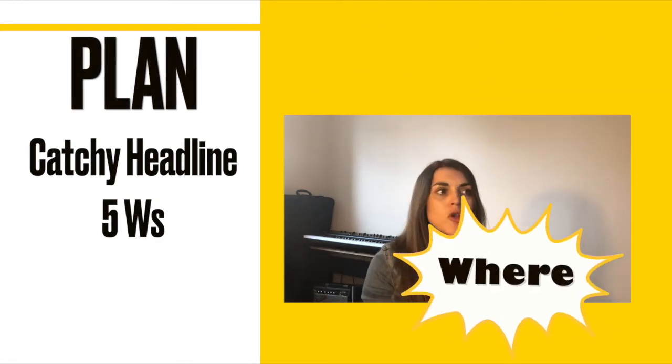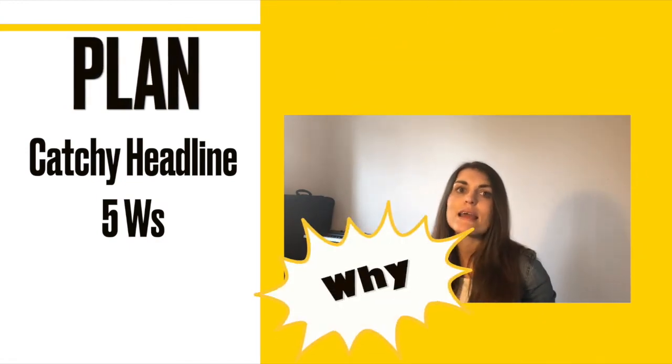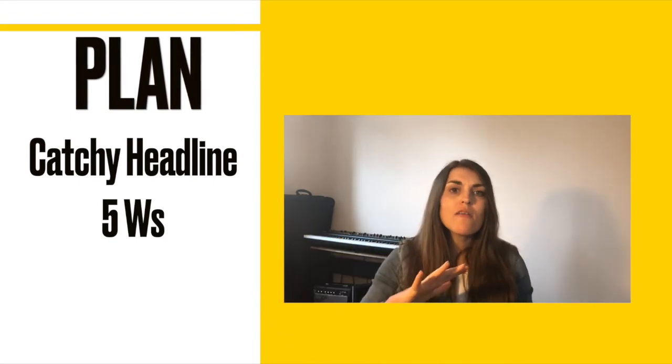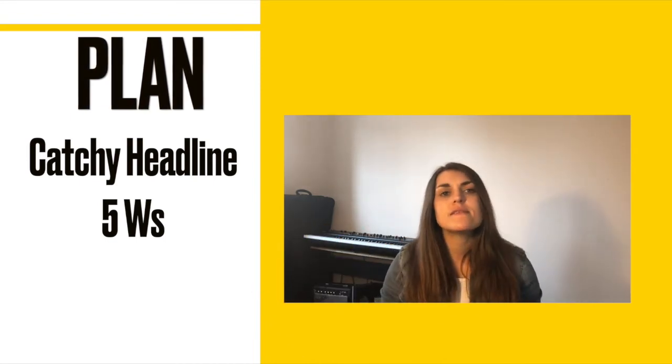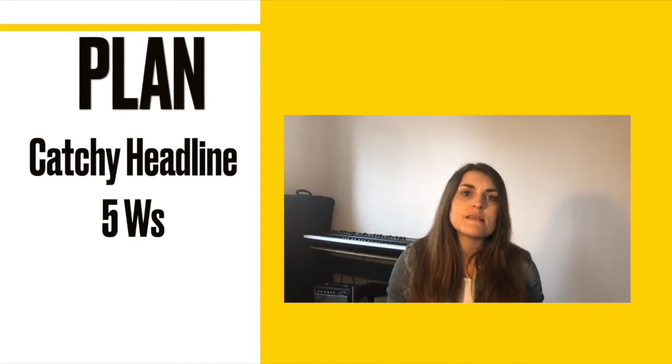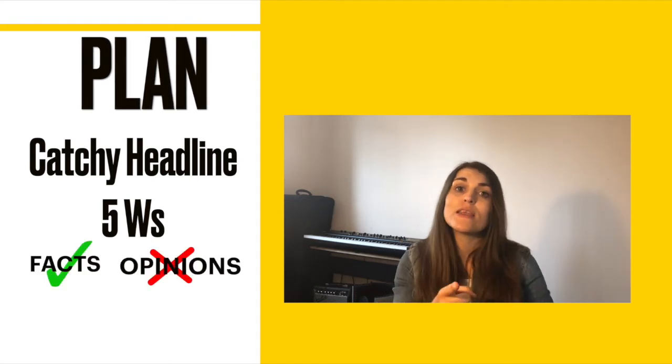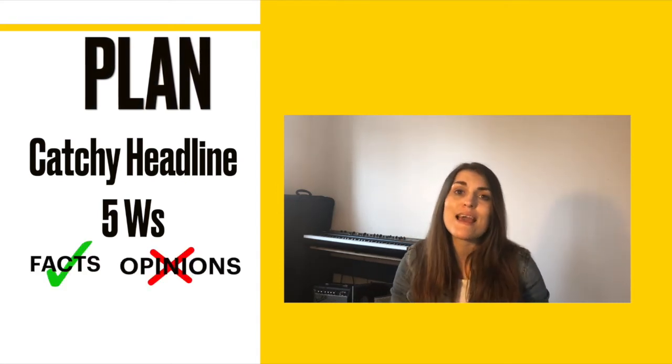In your main paragraph, you're going to go into the event in more detail. Remember: facts, not opinions. So go through the text and see what facts you can get.